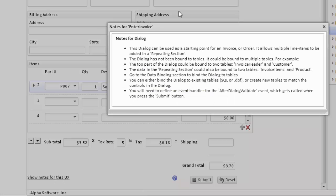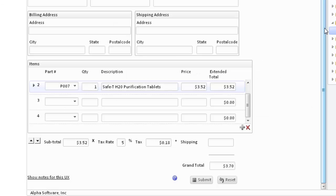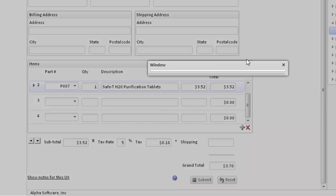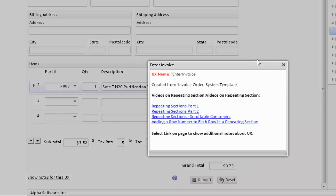We have some notes about this particular UX component that you can see here, which explains how the UX component is constructed and behaves. We also have help available. The help will show various videos that were created to show how to create repeating sections, how to create a scrollable container, and adding row numbers.